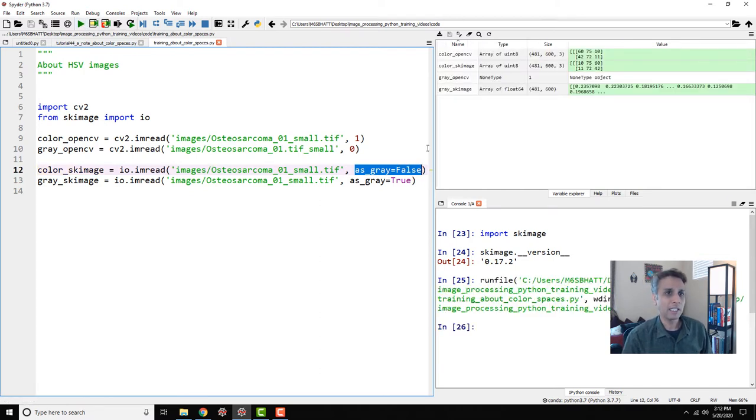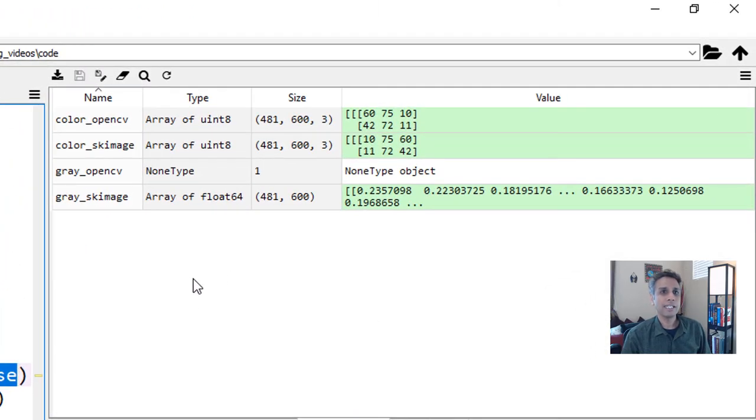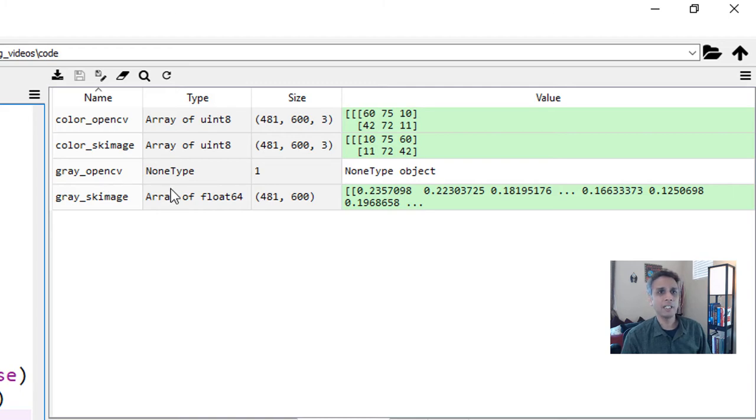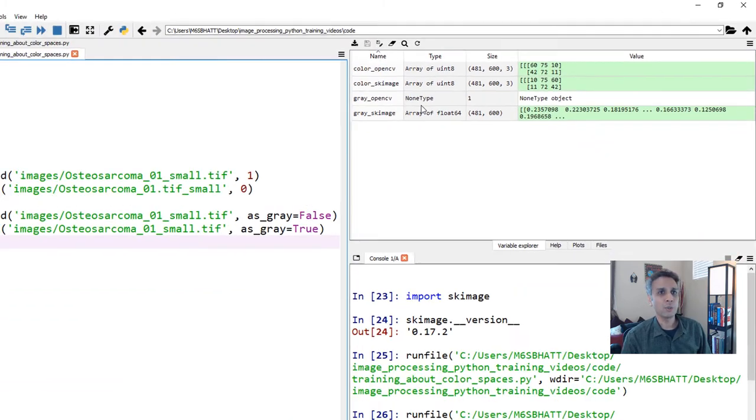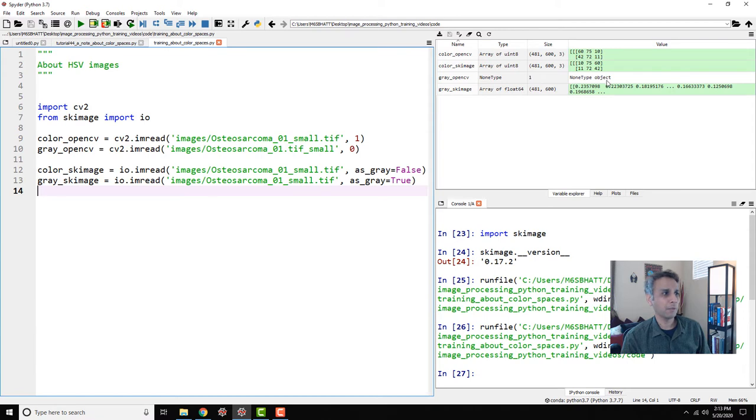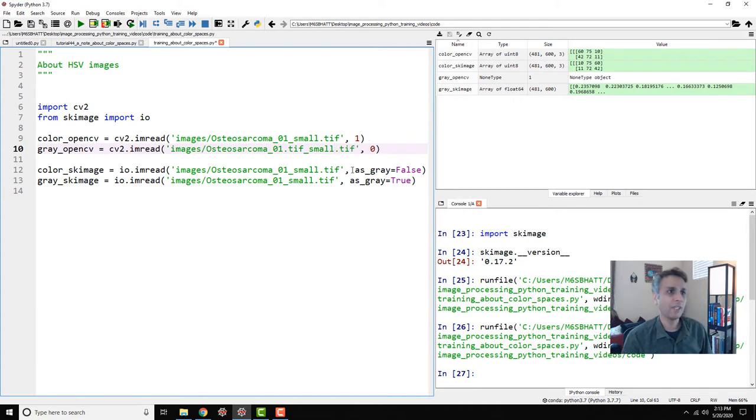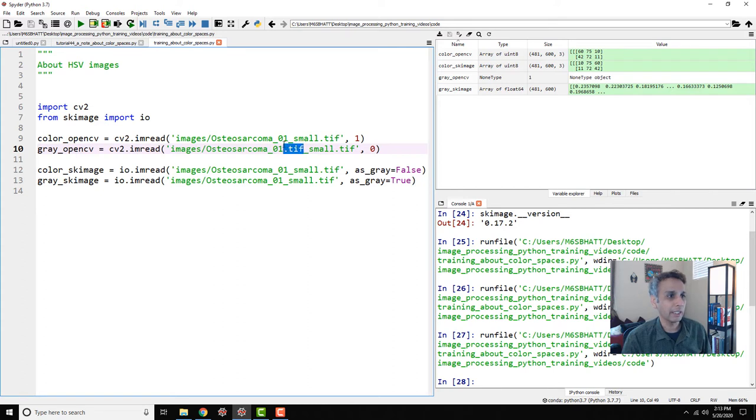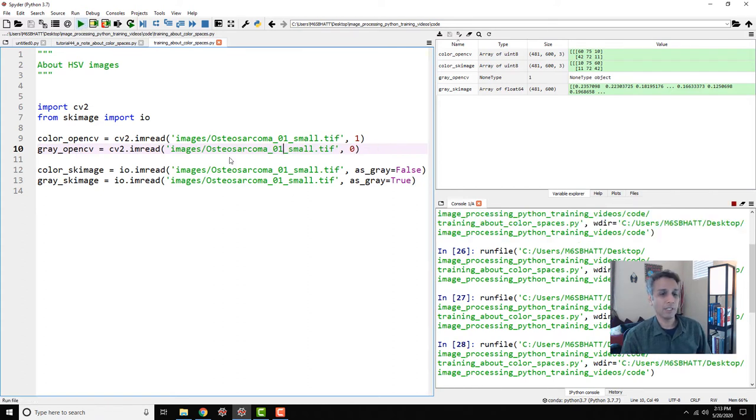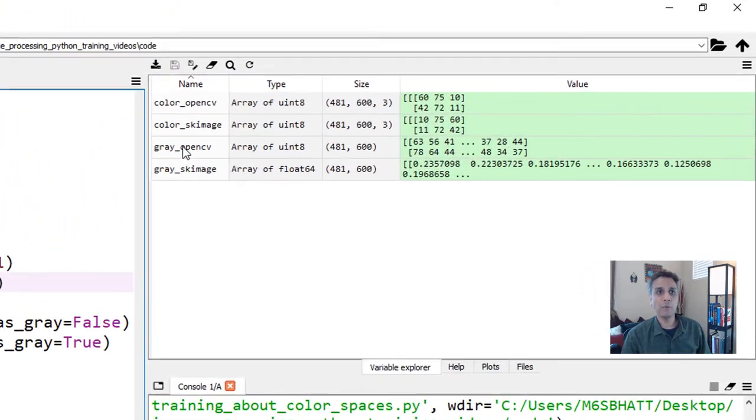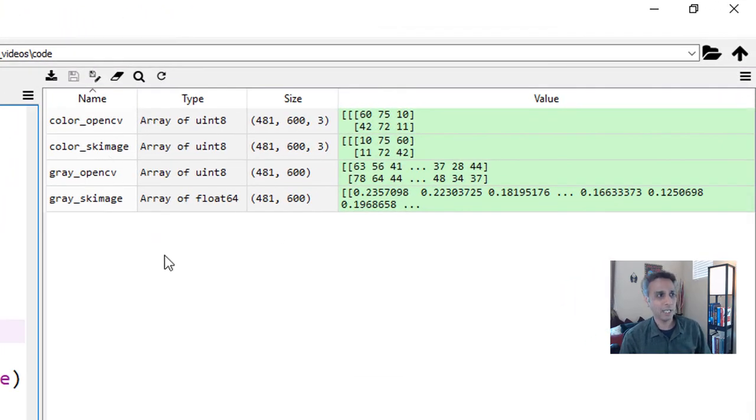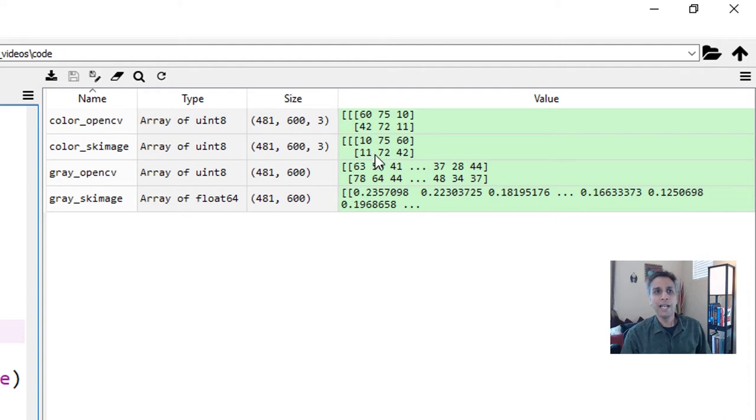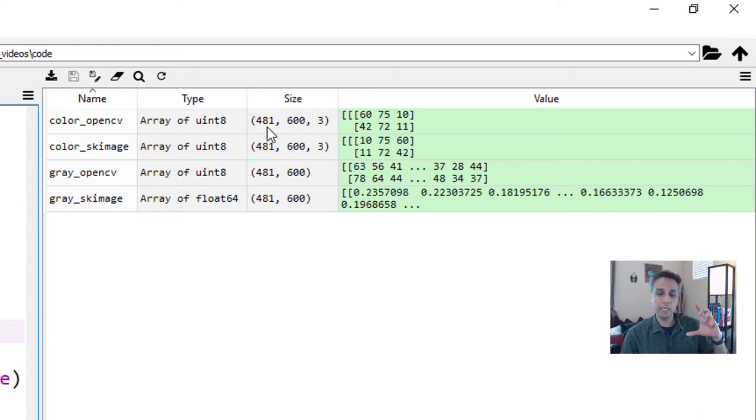If I run this, you should see the data. Let me fix the file extension. Let's run this one more time. There you go. Now we have all numbers for all of these. You can see color OpenCV and color scikit-image. The RGB and BGR are kind of swapped, but the values are pretty much the same. Look at the size of each of these. It's 481 by 600 by 3. That's the size of my image.